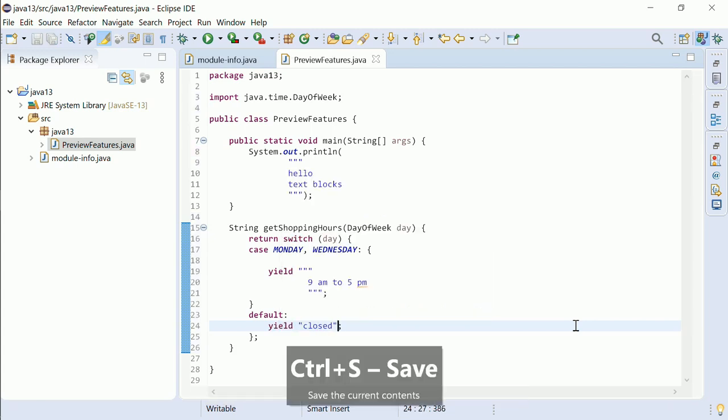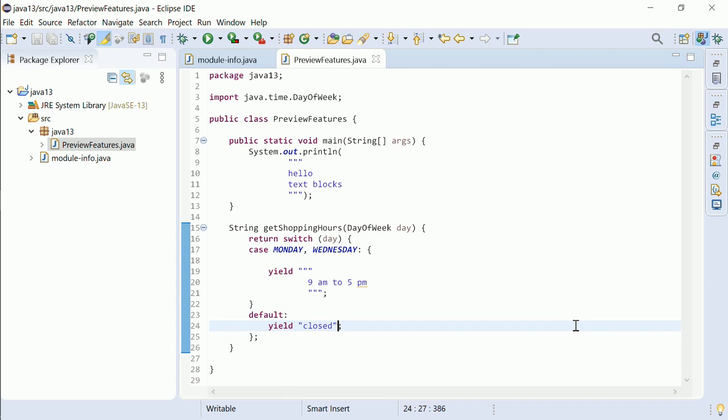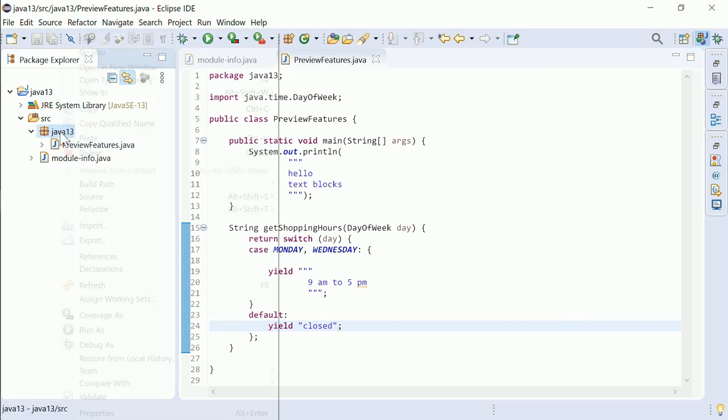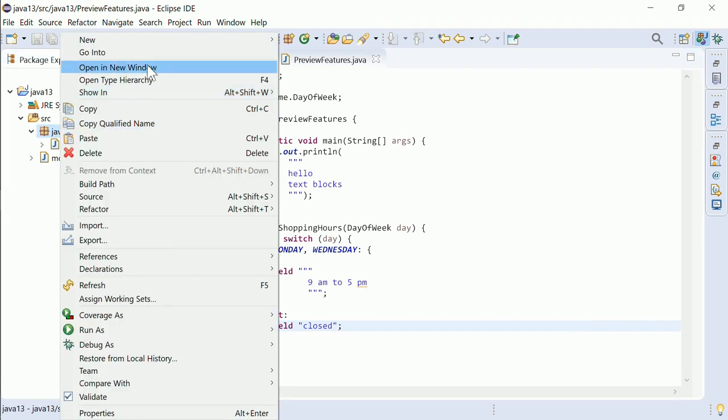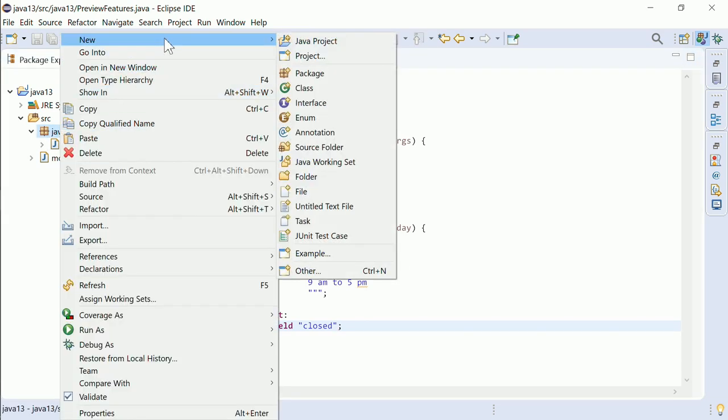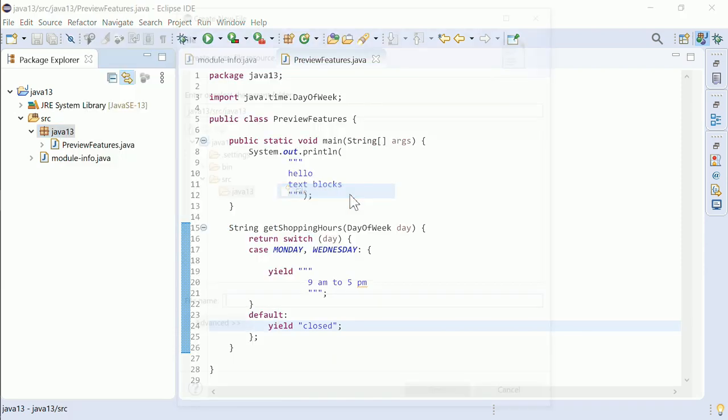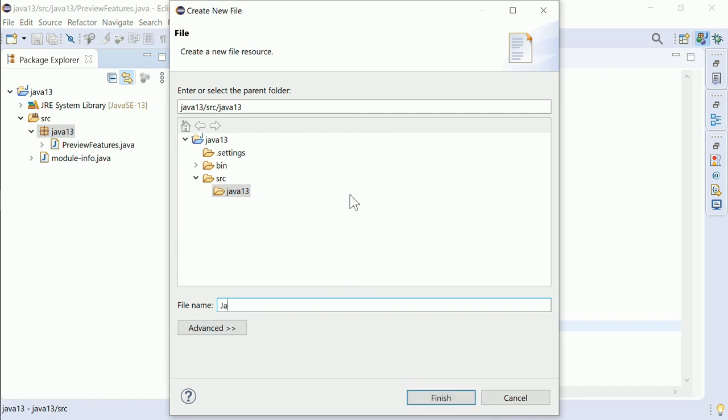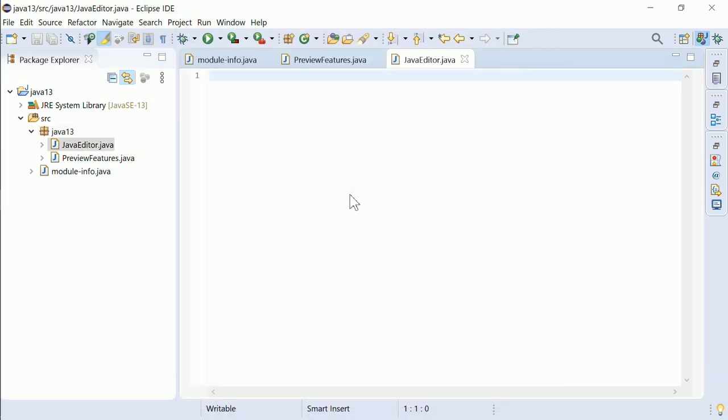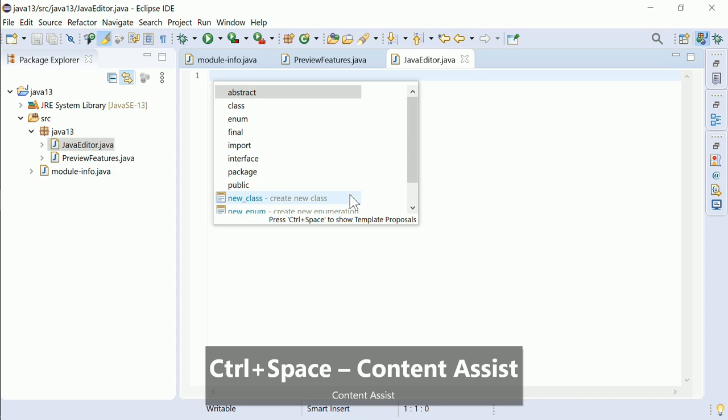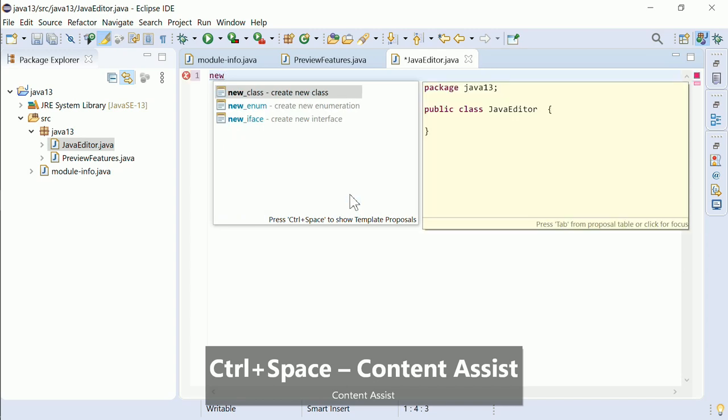There are a couple of Java editor improvements that can be used with other Java versions too. When creating a new Java file without using the new class dialog, but creating an empty file with the extension .java instead, the content assist provides templates to create a new class.